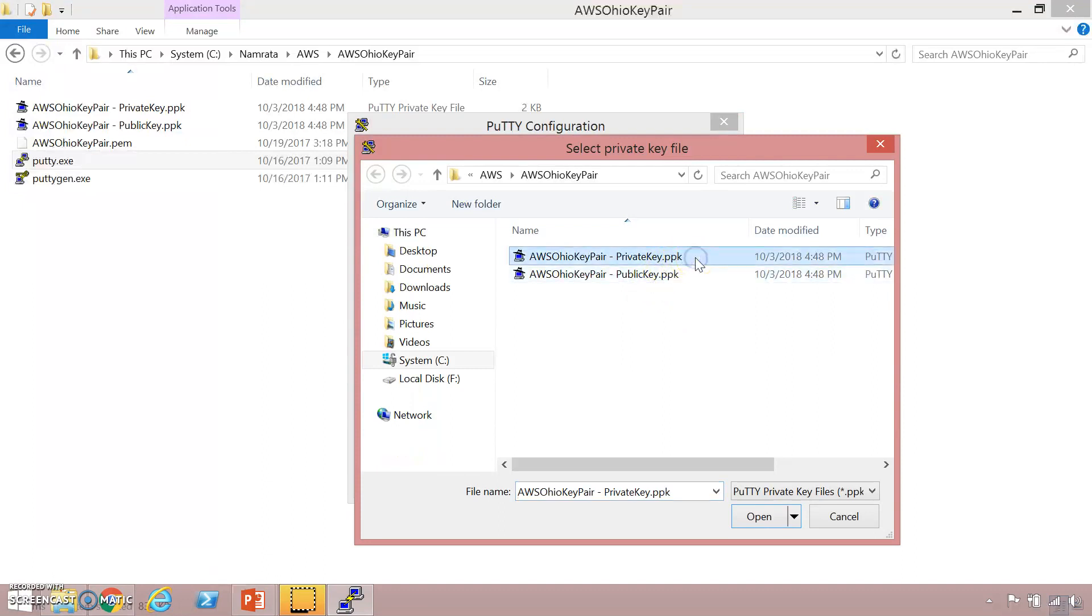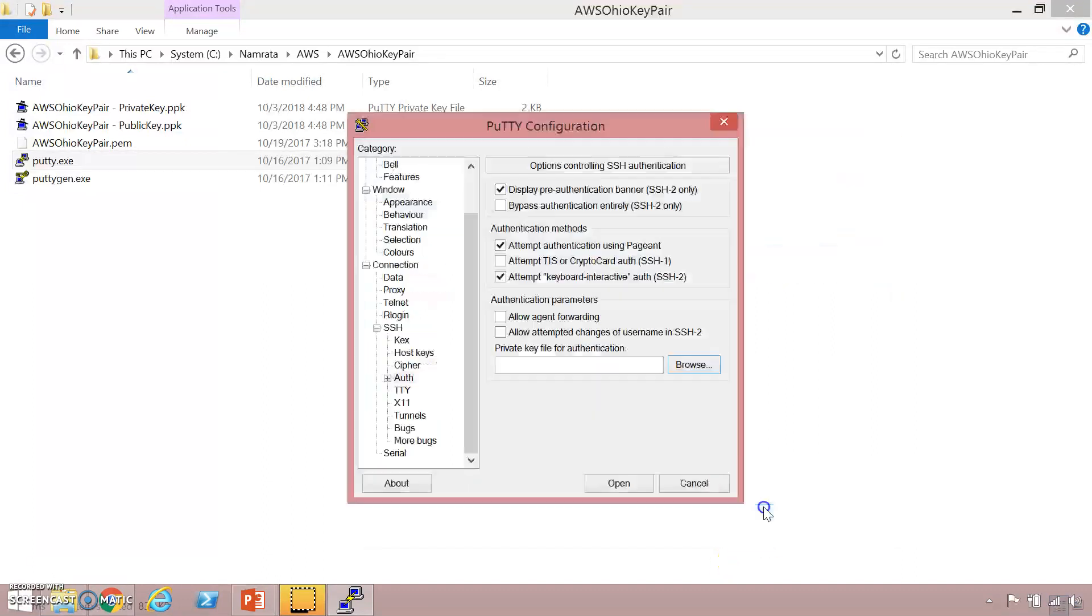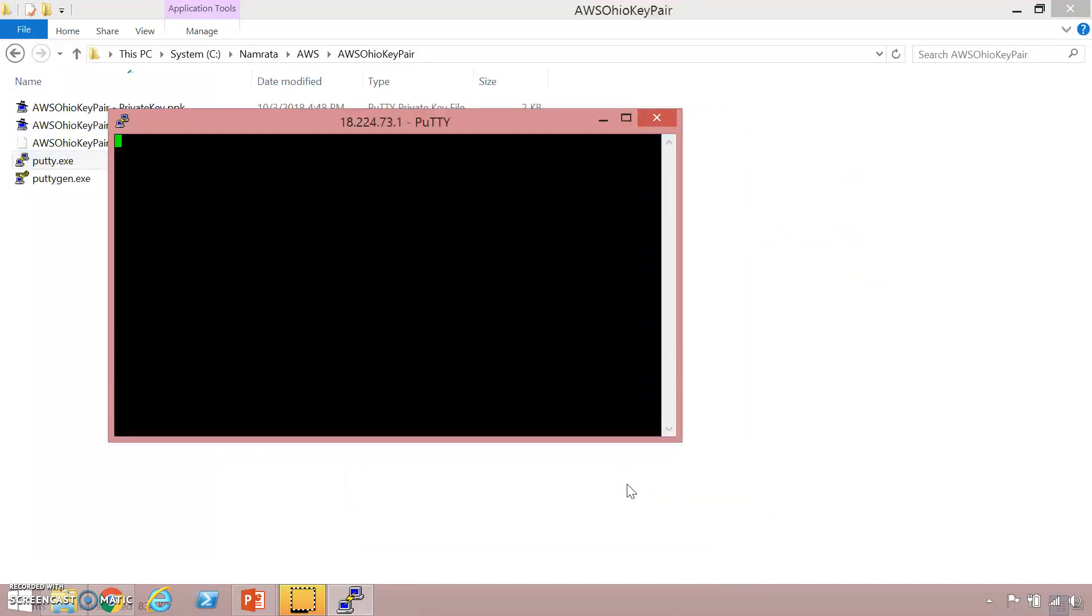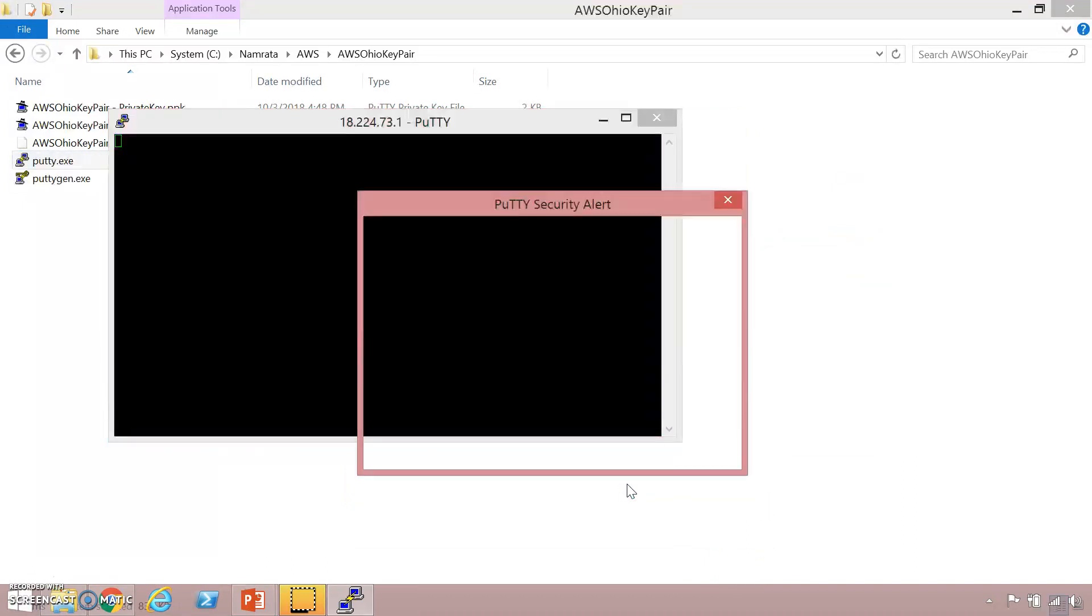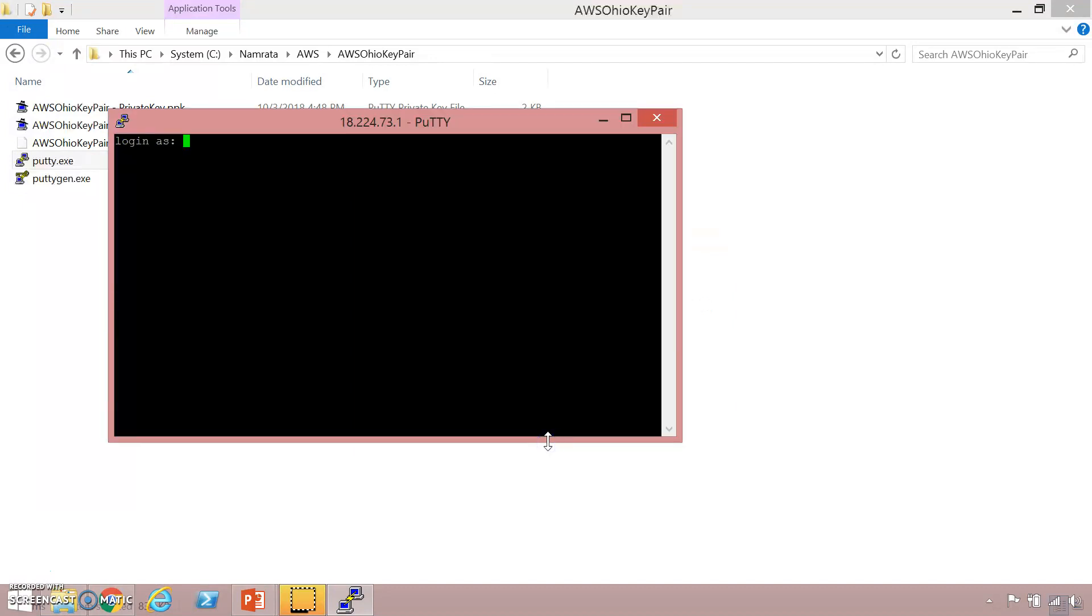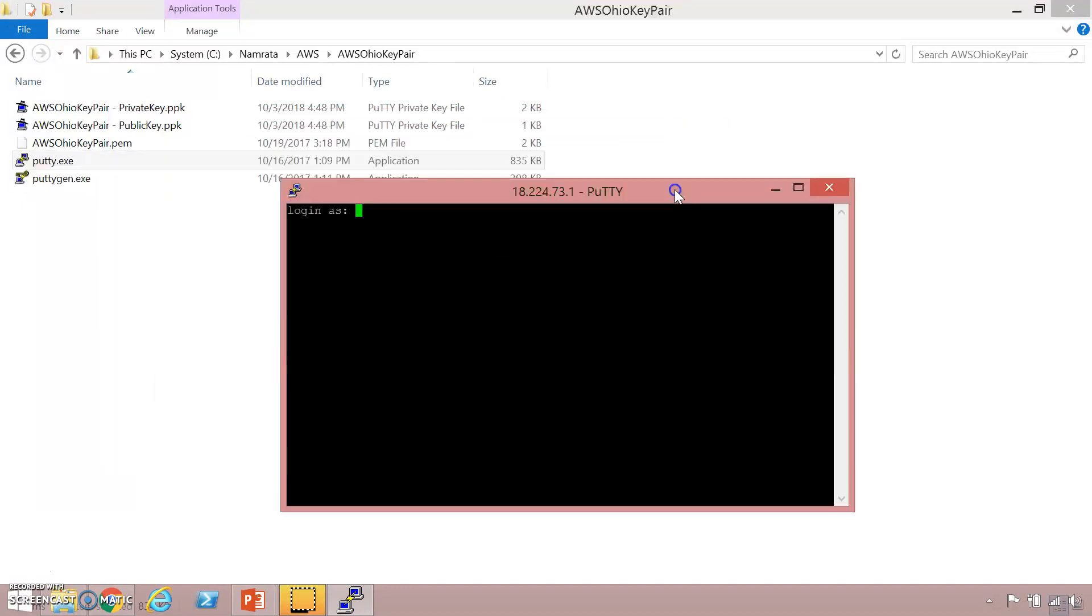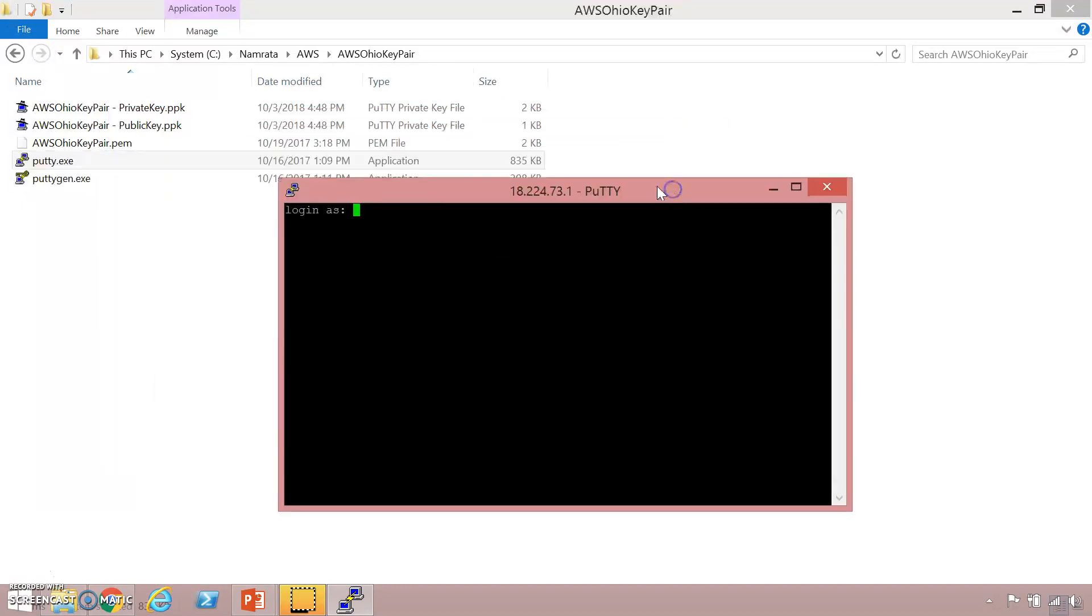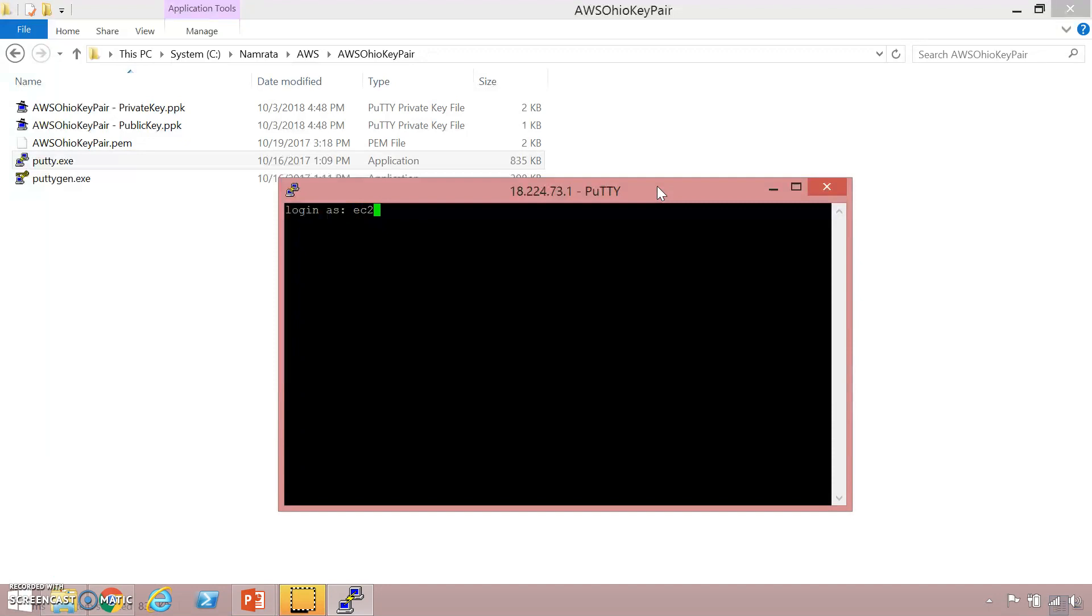Again click on open. Yes basically it has connected. By default the credentials that are used to connect to an EC2 instance, especially Linux EC2 instances, is ec2-user. I'm going to use that and click on enter. As you see I'm connected to the EC2 instance.